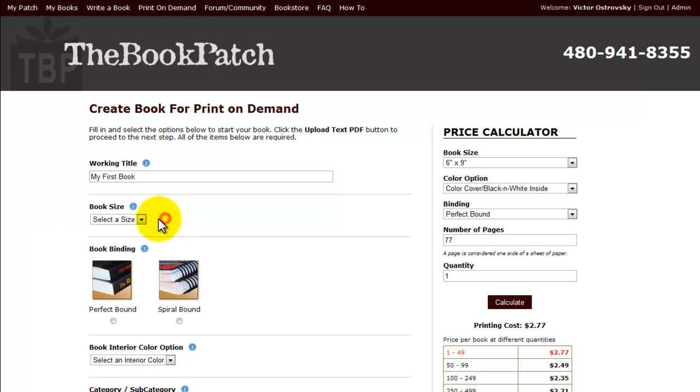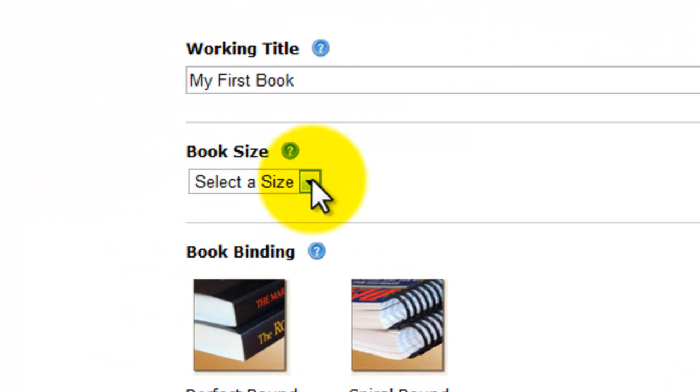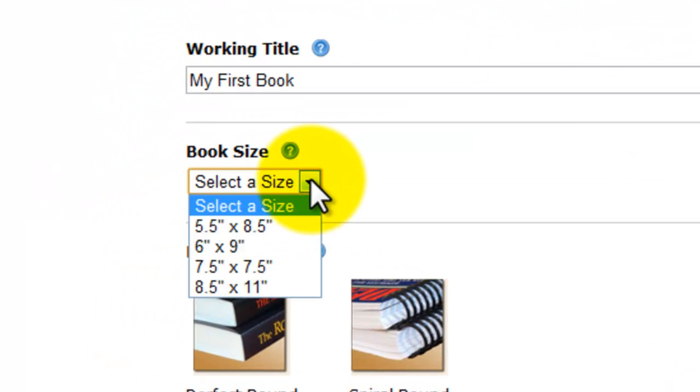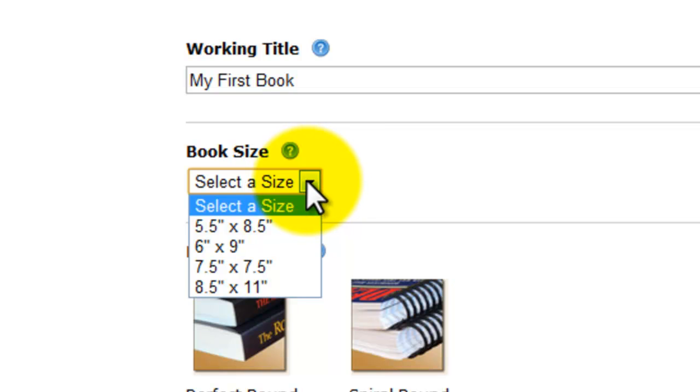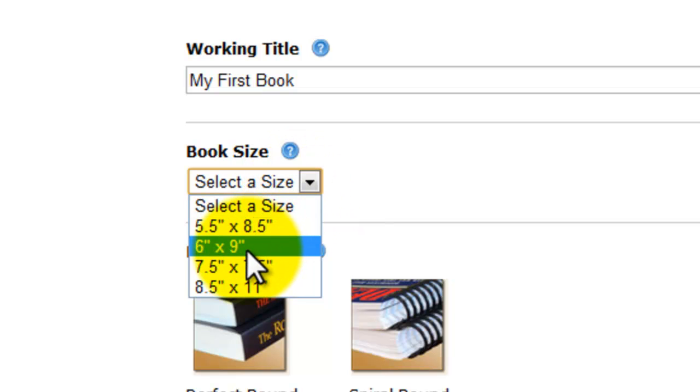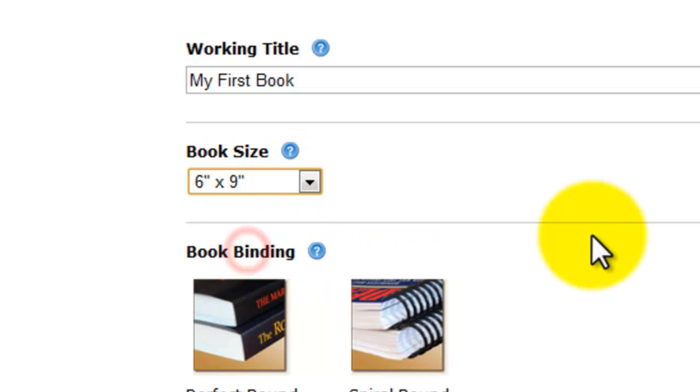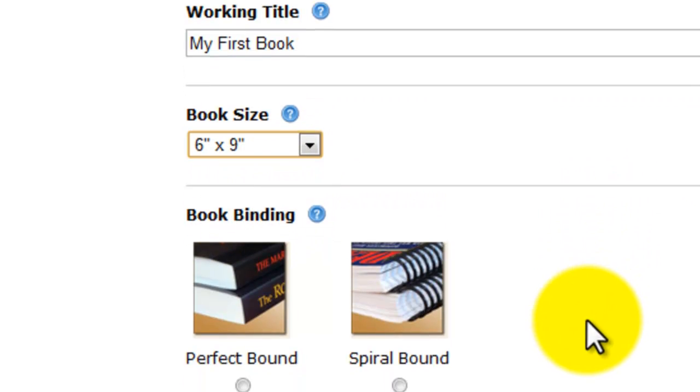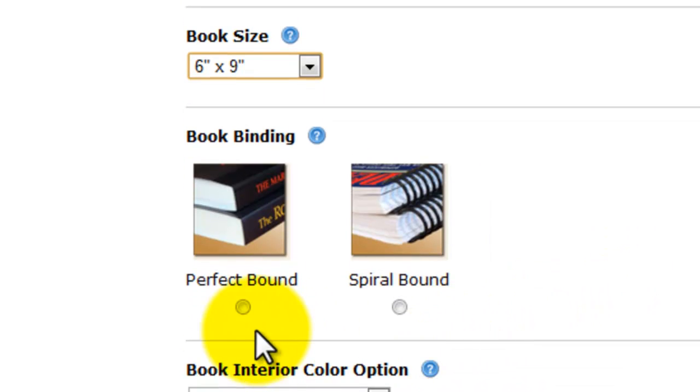Now we're going to select the size of the book. We have four optional sizes, five and a half by eight and a half, six by nine, seven and a half by seven and a half, and eight and a half by 11. Your PDF will have to be ready in one of those sizes that you need. If you don't know how to create a PDF from your Word file, go to our tutorials. We have an explanation for you there. So I'm going to select the six by nine as a size.